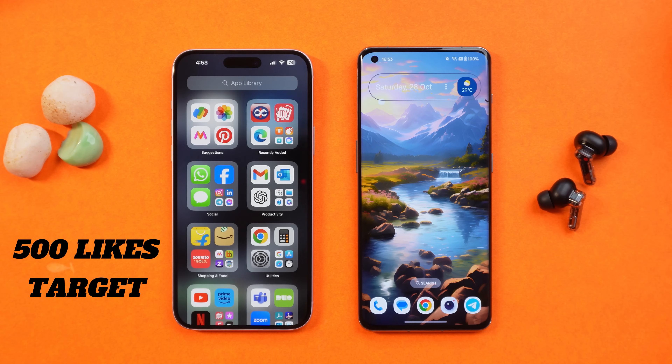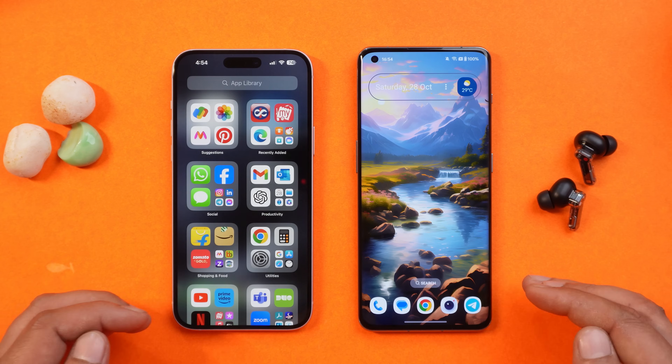Before moving ahead, if you guys like our content and if you think it's useful, then make sure to smash the like button and also consider subscribing.